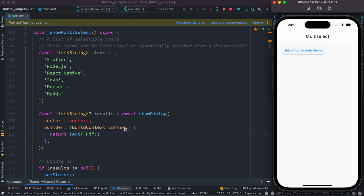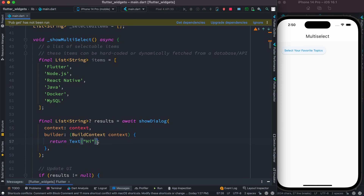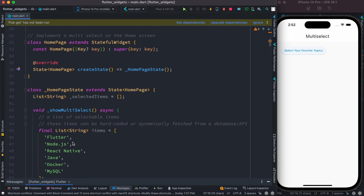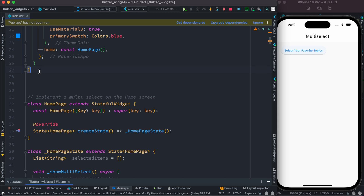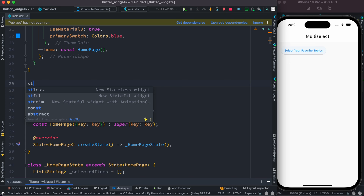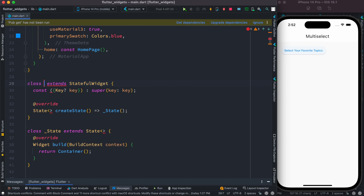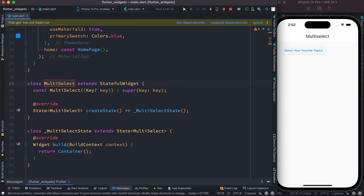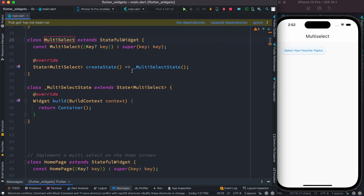I'll restart the app so that the 'Hi' is gone. This is very important — we need to return things properly. When the button is clicked we want to return a list from an alert dialog, so for this reason we'll create a new stateful class at the top and call it MultiSelect.